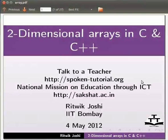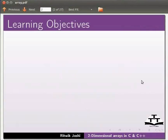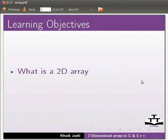Welcome to the spoken tutorial on two-dimensional arrays in C and C++. In this tutorial, we will learn what is a two-dimensional array.